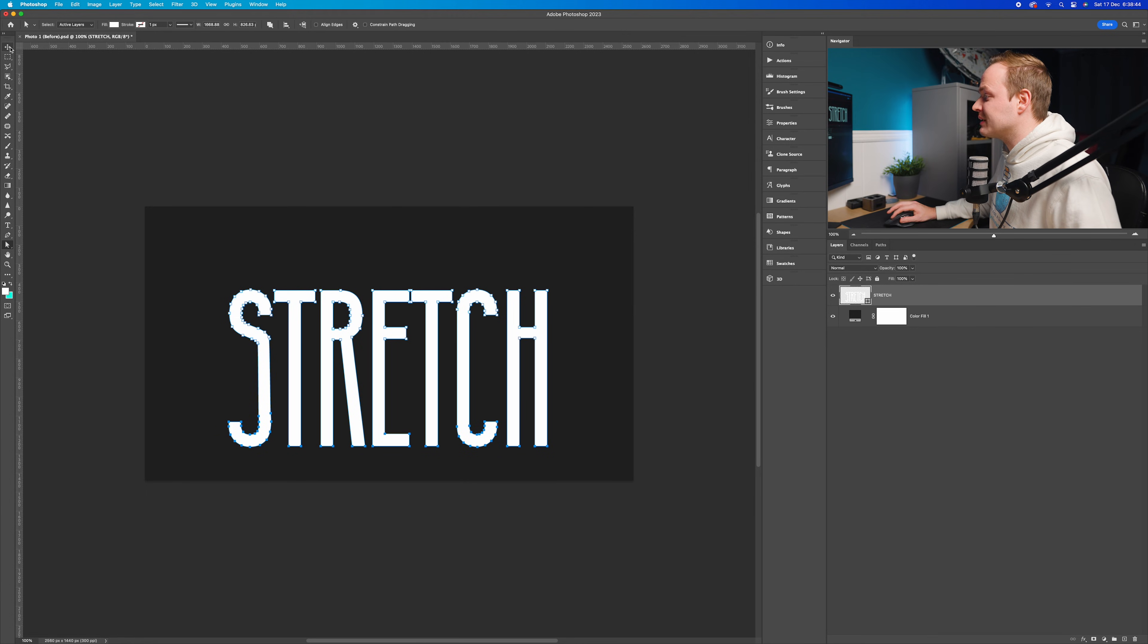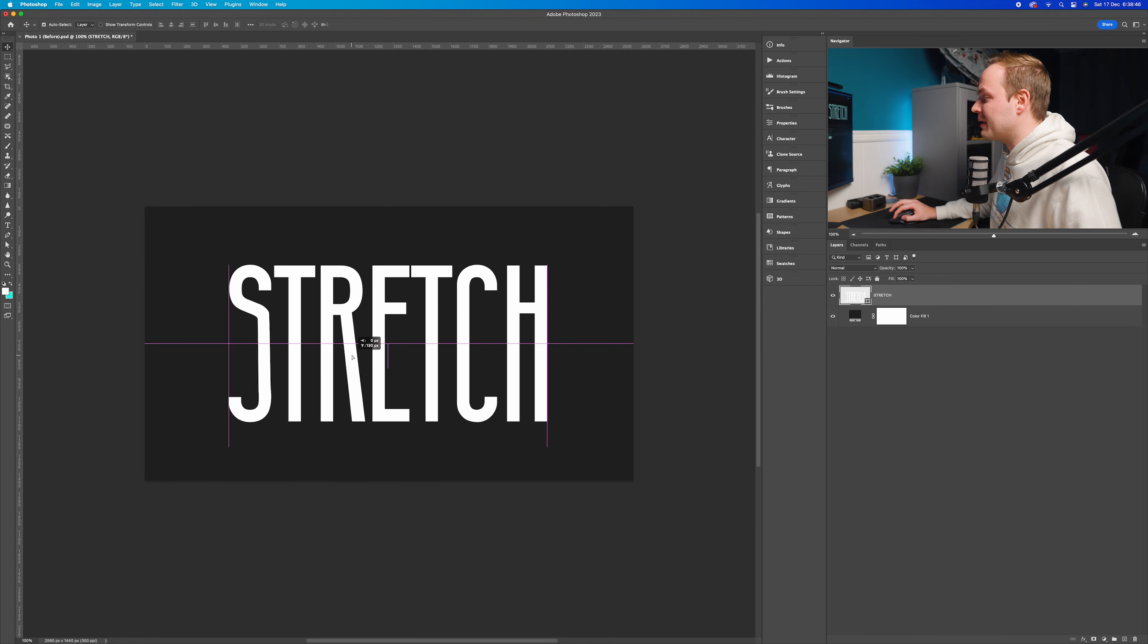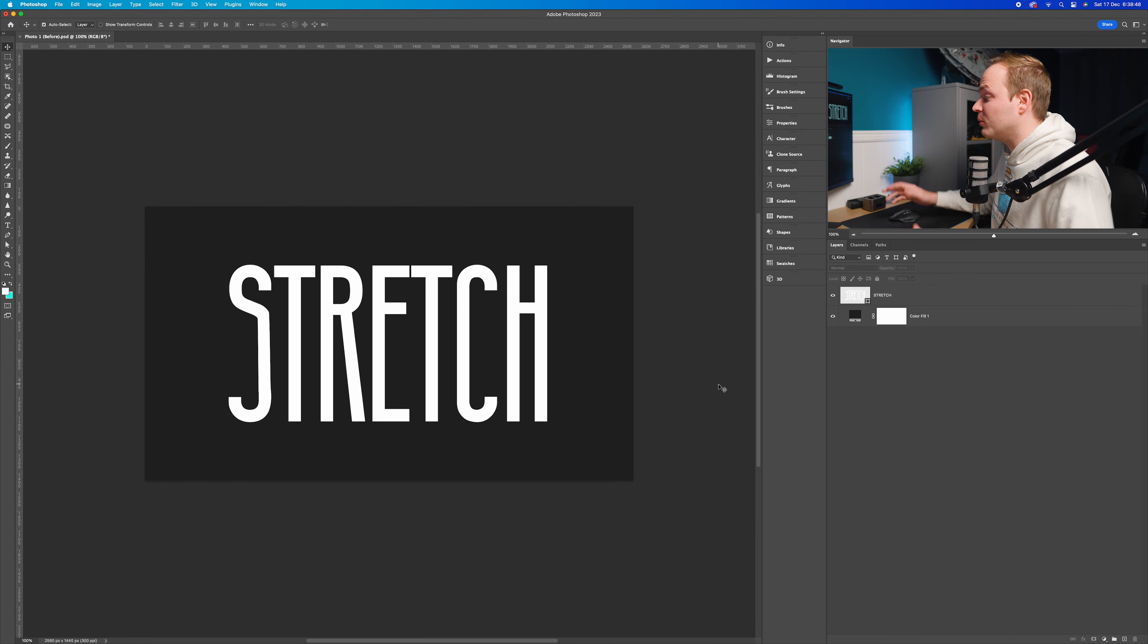Then I'm going to go back to the selection tool and simply move it back into the middle. And as you can see, we've stretched that text.